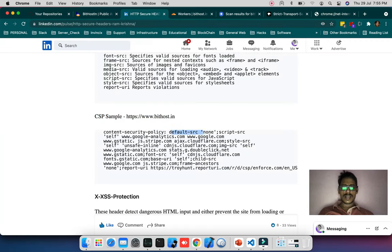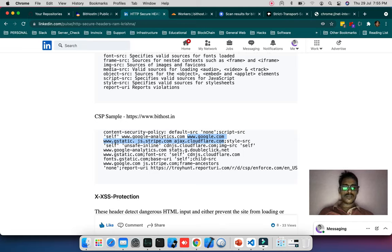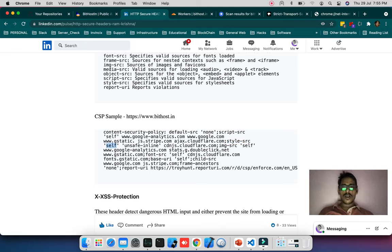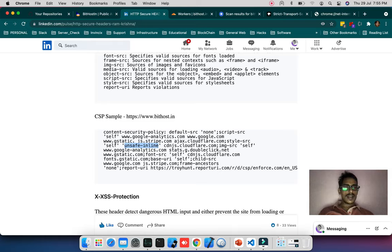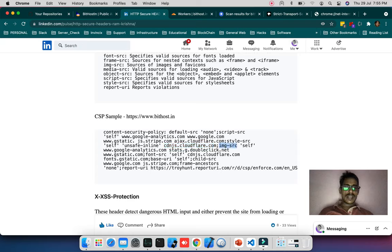For bithost content security includes script-src set to self and Google Analytics, Google gstatic, Stripe, and Ajax CloudFlare. For style-src I'm giving self and unsafe-inline, meaning if my HTML page has inline CSS trust those CSS and make it safe. I've allowed CDN CloudFlare. For image-src I'm giving self.